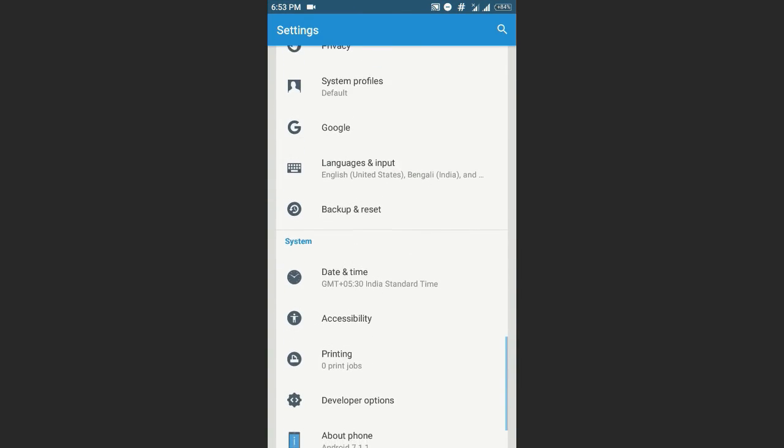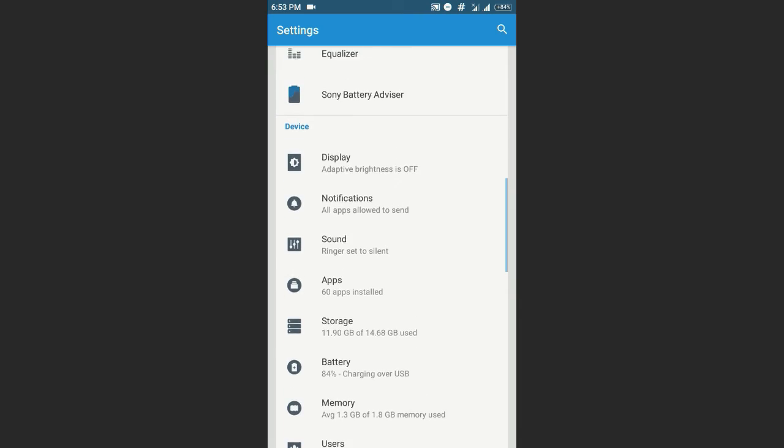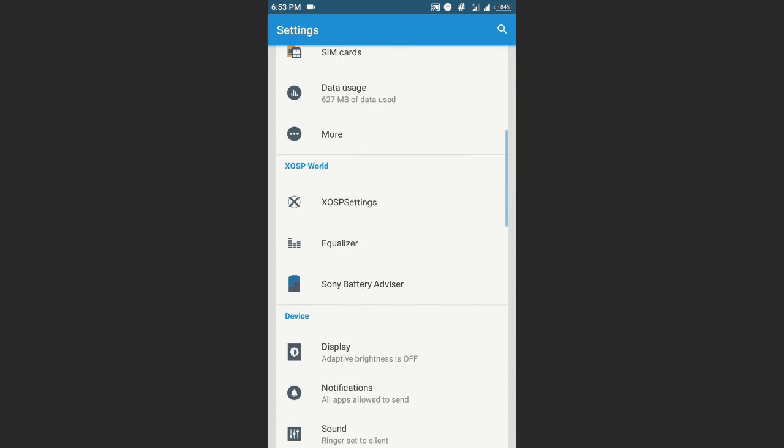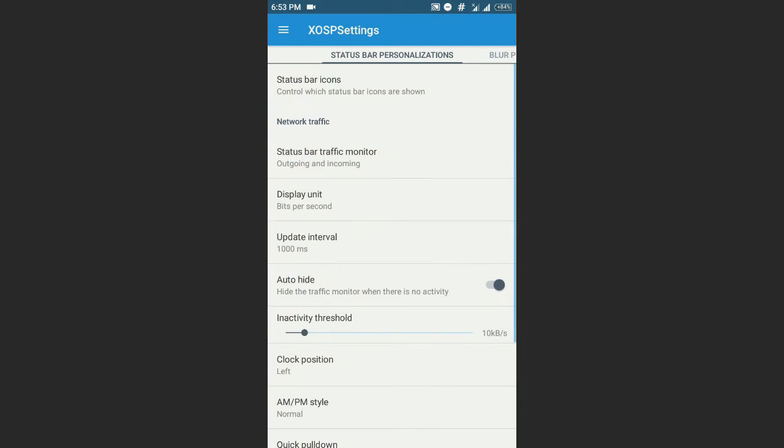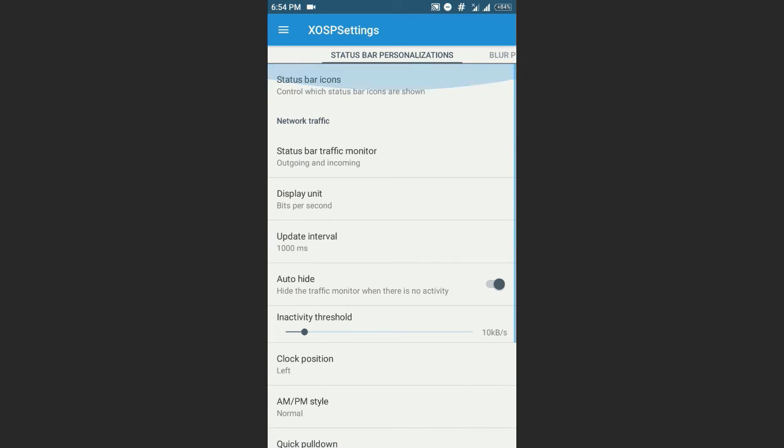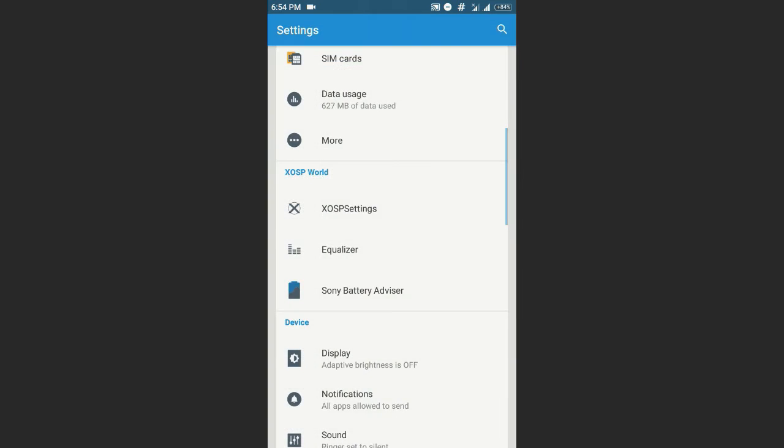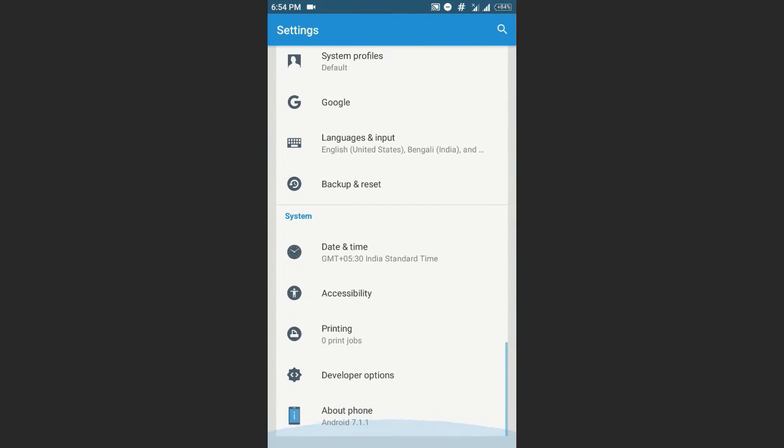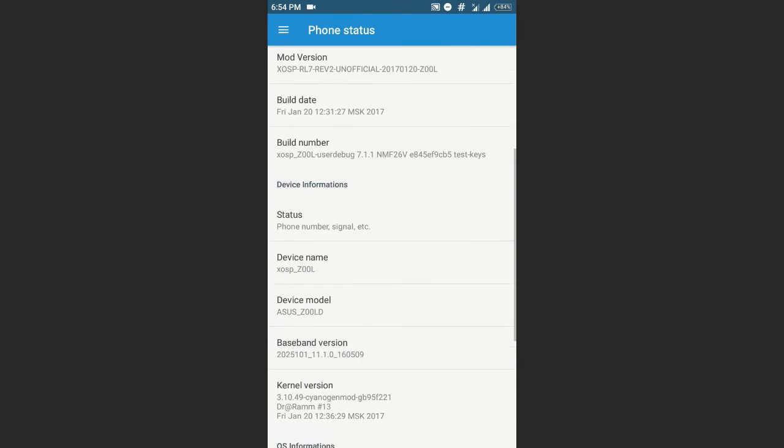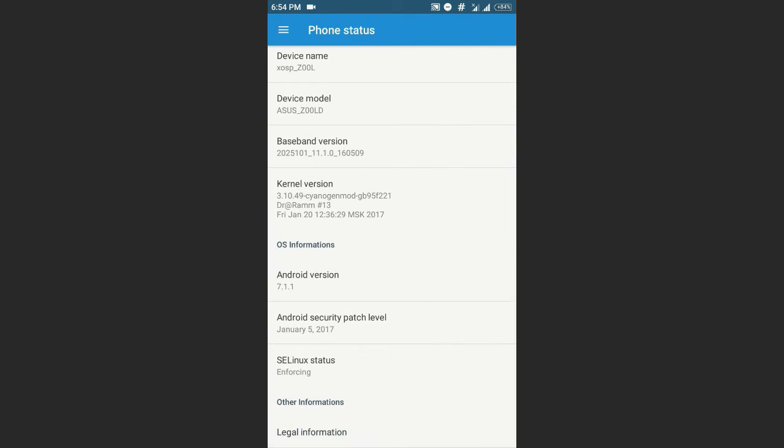And I'm disappointed of one thing that XOSP Marshmallow build had a super SU indicator switch that disable or enables the super SU icon on the status bar, but there is nothing here in the Nougat build. Let me just show you the Android version. The Android version is 7.1.1 Nougat.